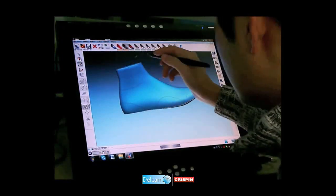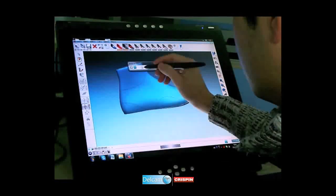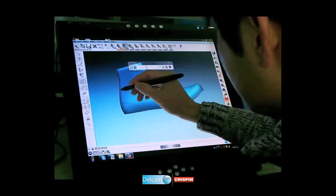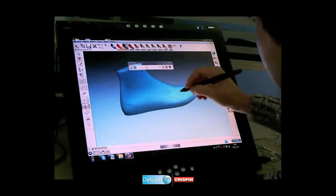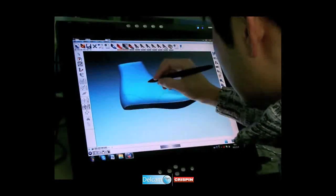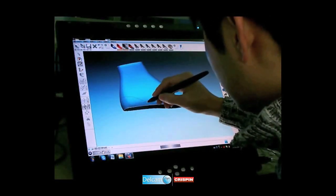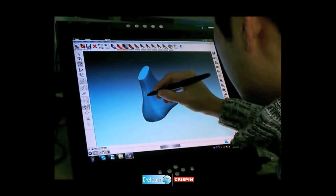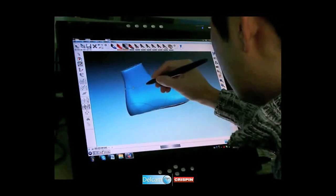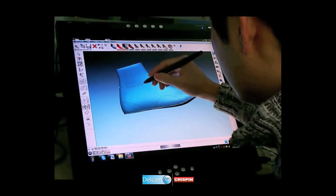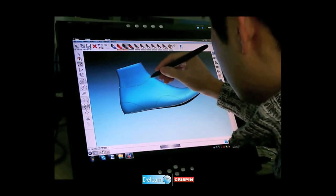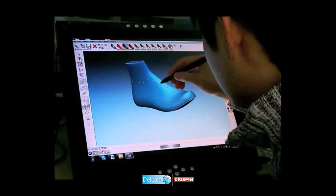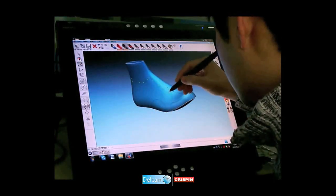Design lines can be trimmed or erased and redrawn as required. Style lines can also be created using the point-to-point drawing method. This allows the designer to produce a more accurately positioned style line.